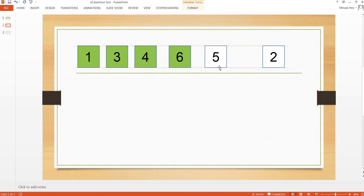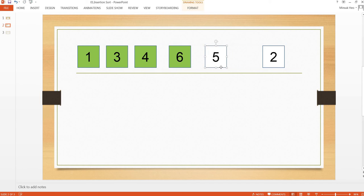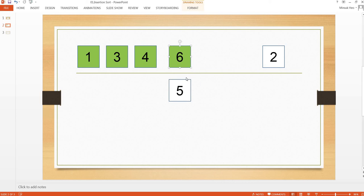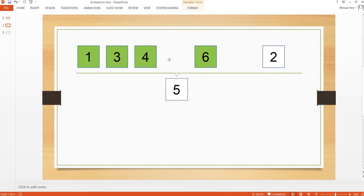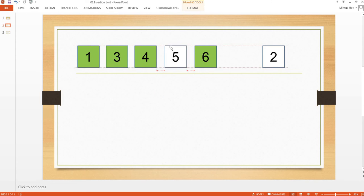Next item is five. Compare this item to the last item in the sorted array. Since five is less than the last item in the sorted array, we are going to swap it. But four is less than five, so we are going to locate this five after four.